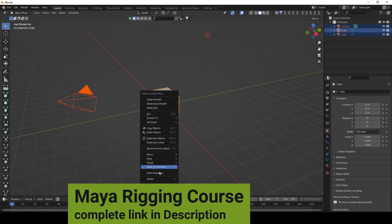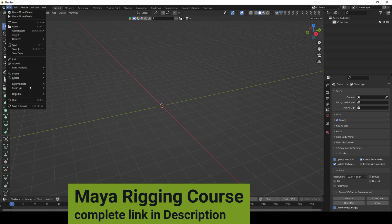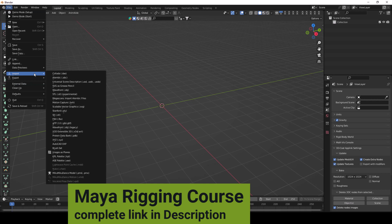Delete everything in the scene. Now you need to go to Import, and then you can see here is the PMX import option.